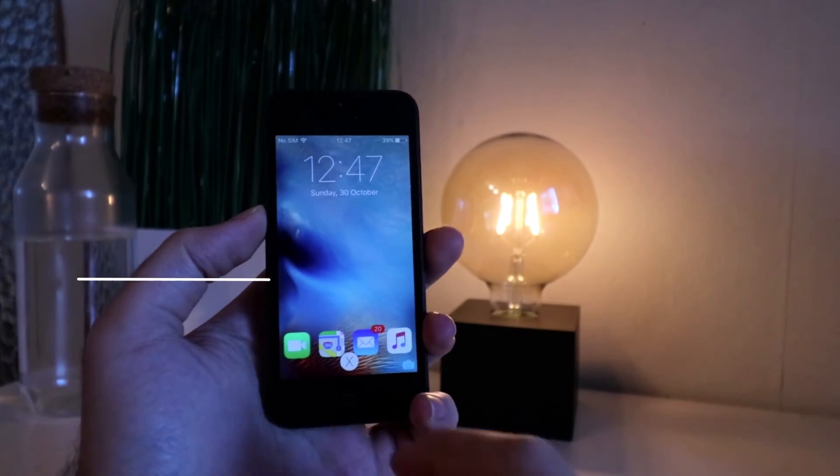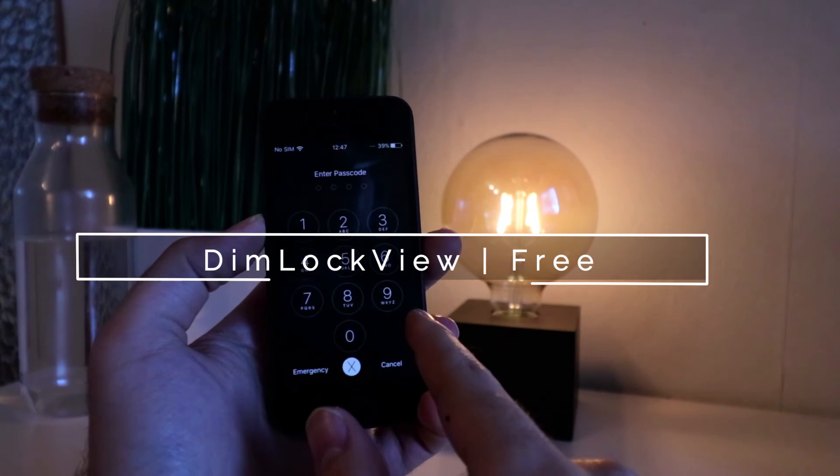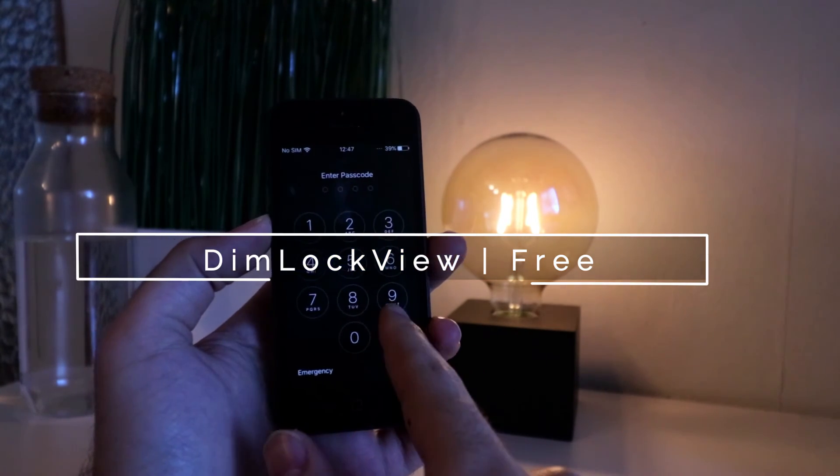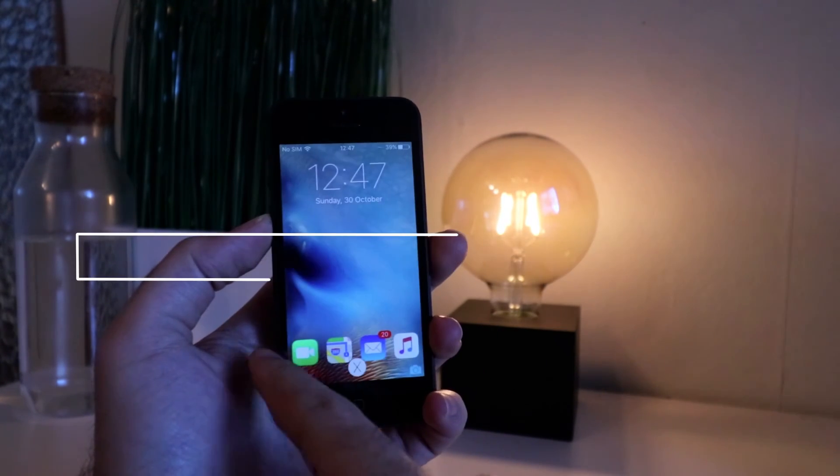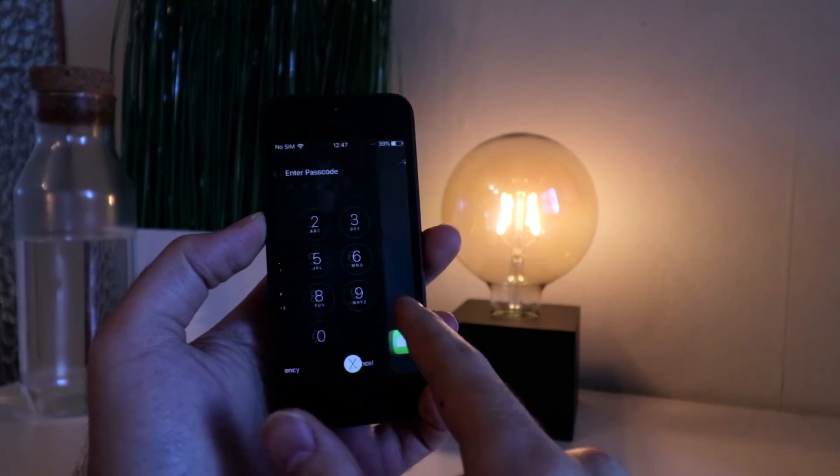The last one on the list for today is Dim Lock View that gives you an option to visually dim the passcode screen view.